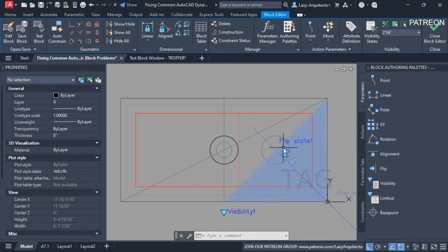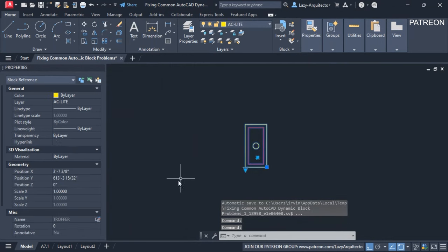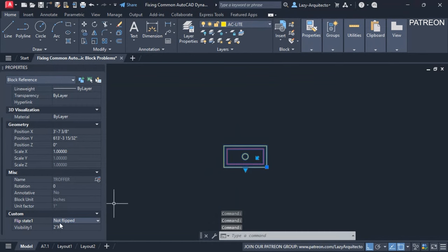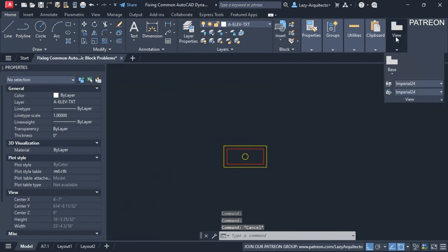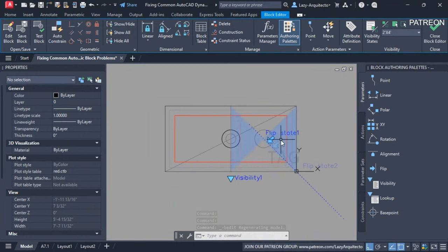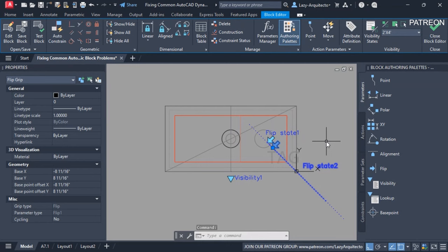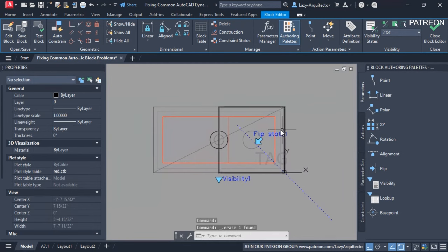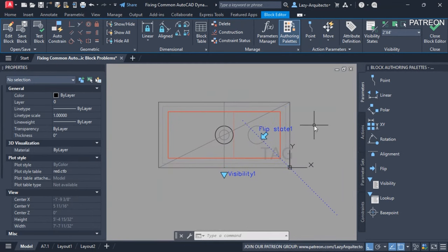The second problem with this block is that there are two different flip actions, and that's not right. To identify the correct one, I'll close the block editor, save changes, and check the properties palette — it shows Flip State 1 as the flip option. Knowing that, I go back in, erase Flip 2 (the bad one), and also delete the Flip State 2 entry. Second problem fixed.